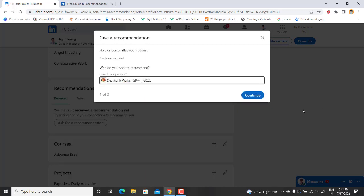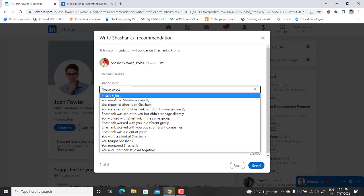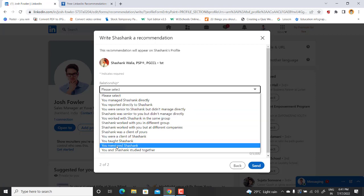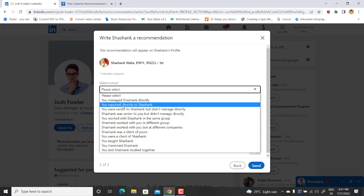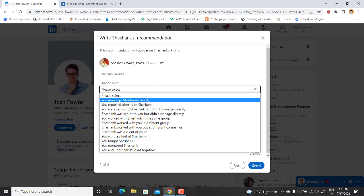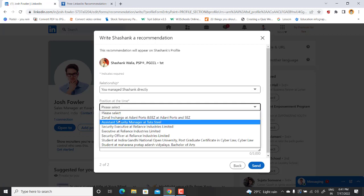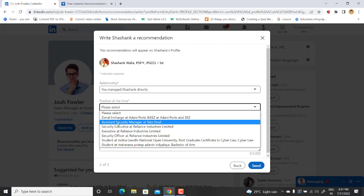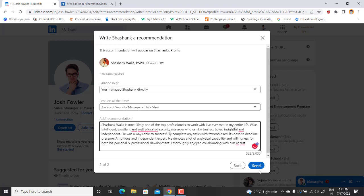Just go to continue and here it will ask you some questions. You reported or you work together, whatever the relation was with your colleague, you can just select one of them. Let's say assistant security manager. And then write down your recommendation here and then click send.